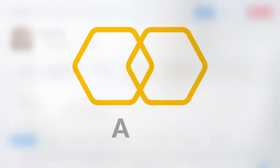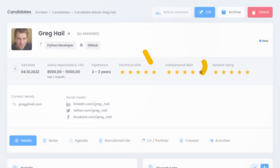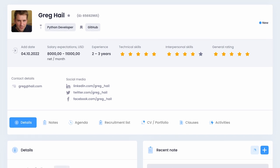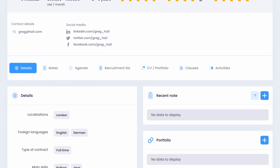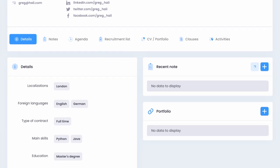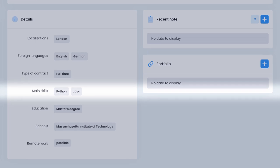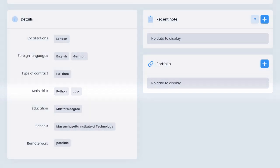Operator AND narrows down the search to the exact phrase. The result of the search will contain results related to both phrases. You can use it when you are searching for specific sets of candidate skills. If you want to find a programmer who knows both Java and Python, you should simply use these two keywords with the AND operator between them.